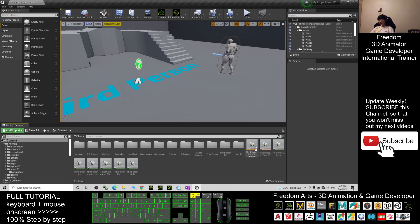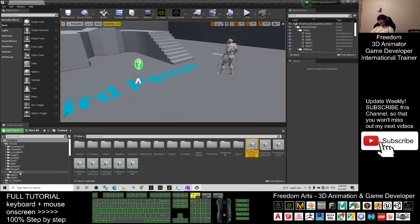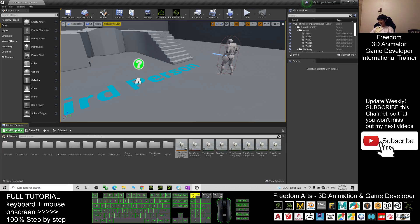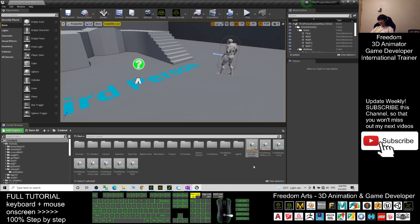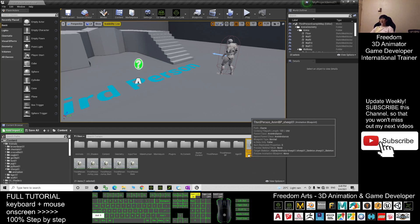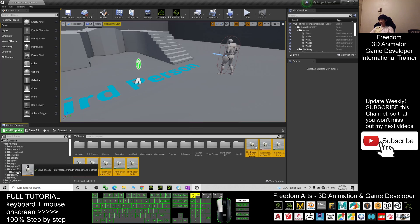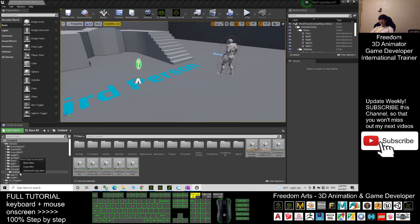Next, click the first item — you can see the Ship01 animation folder is open with the retargeted animations. We are going to move everything into the animation folder. Click the first one, hold Shift and click the last one, drag into the Ship01 Animation folder, then click Move Here.